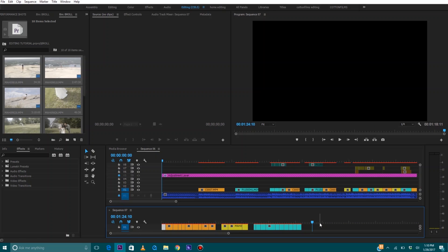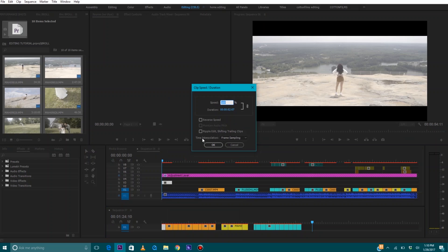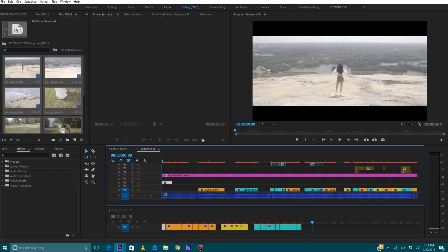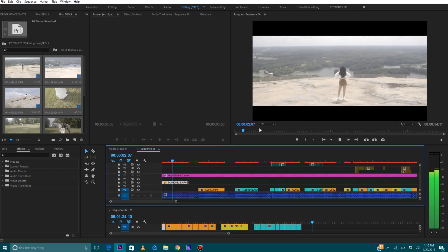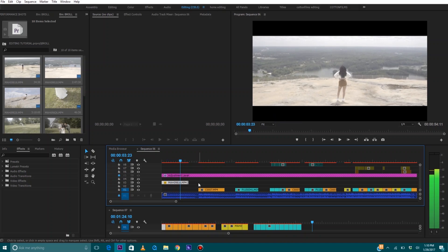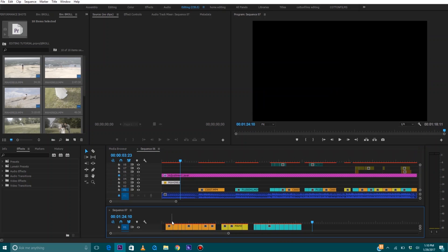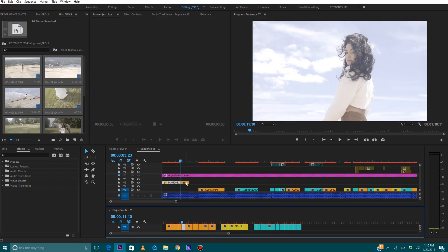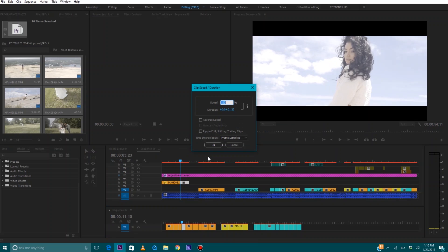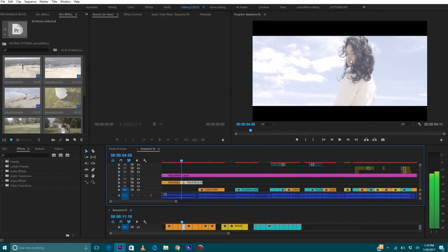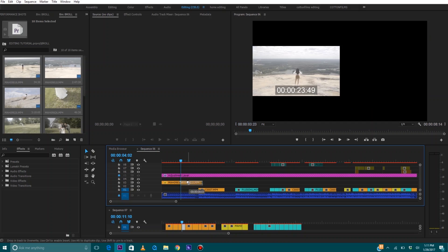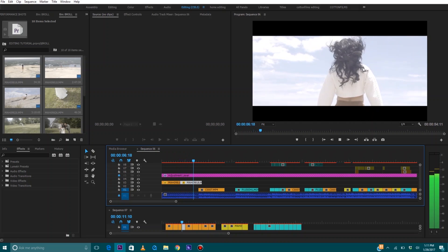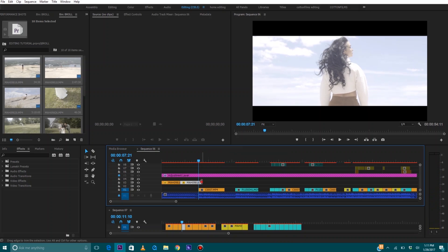Now that we have cut out all of our favorite b-roll selects, we're going to start adding them into the master timeline. I'm going to go to the first clip I personally want to use and drag it up to about the third track. It's a 60-frame slow motion shot, so I'm going to right-click it, Speed/Duration — 60 frames per second is equivalent to about 40 percent on the speed — so I'm going to make it 40 percent. On this beat change right here I'm going to select my next clip.